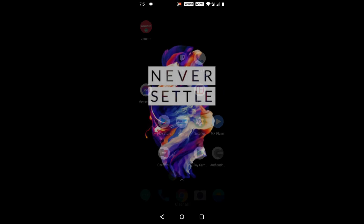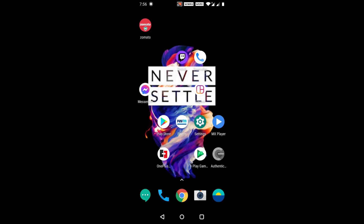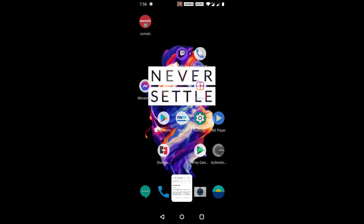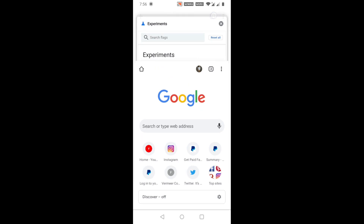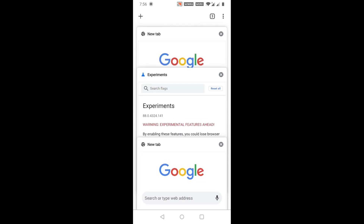Close Chrome again and reopen it. Now if you create a new tab, you can see it has changed back to the normal version. You need to relaunch the app twice for the changes to take effect. I hope this is helpful, and see you in the next video.